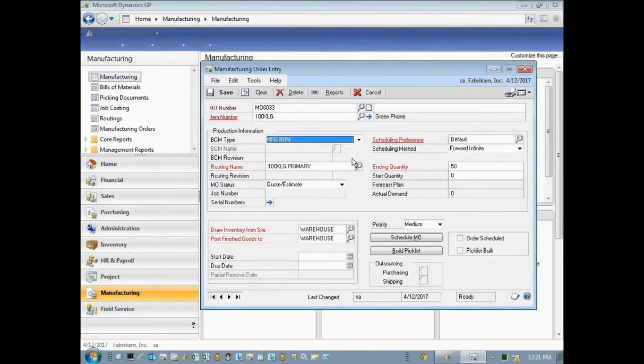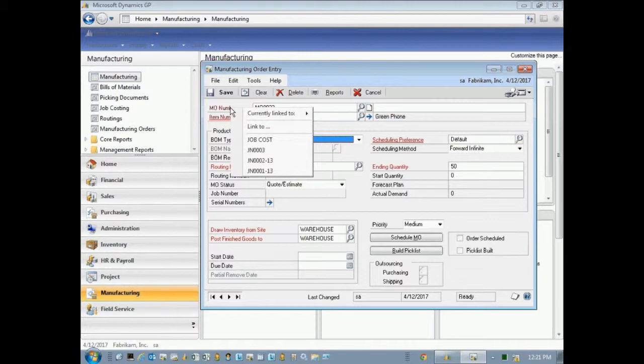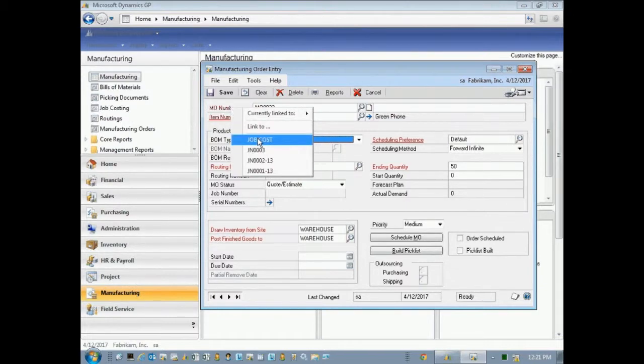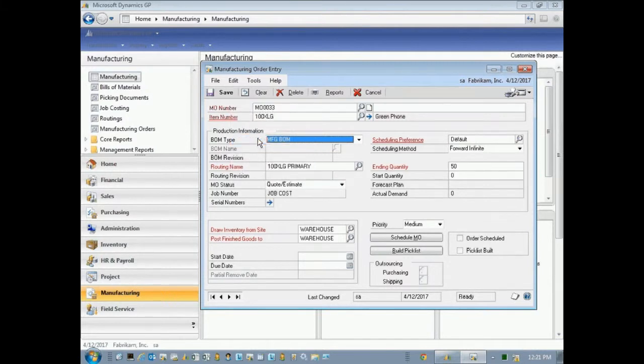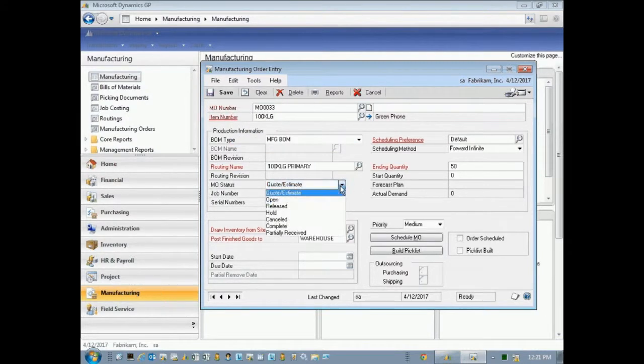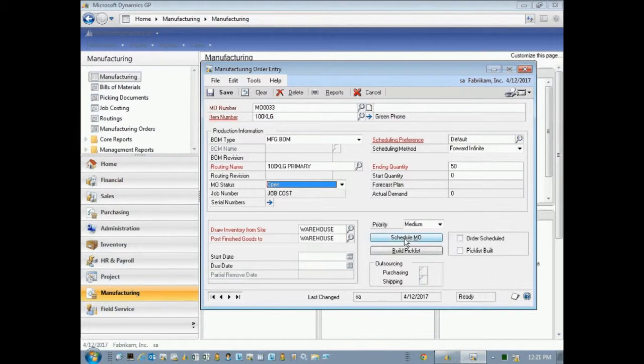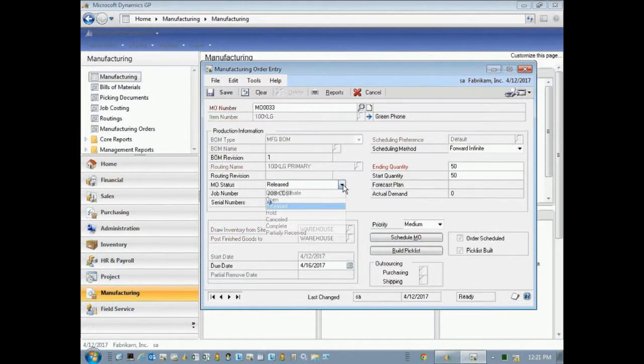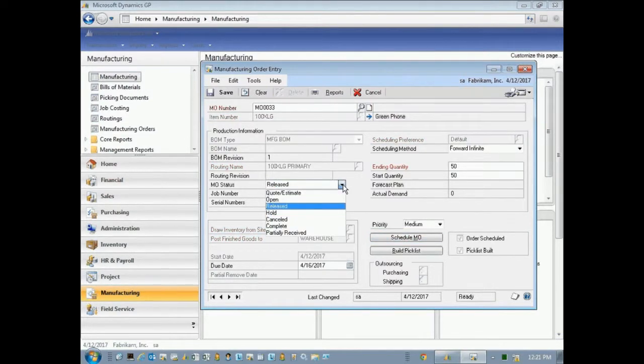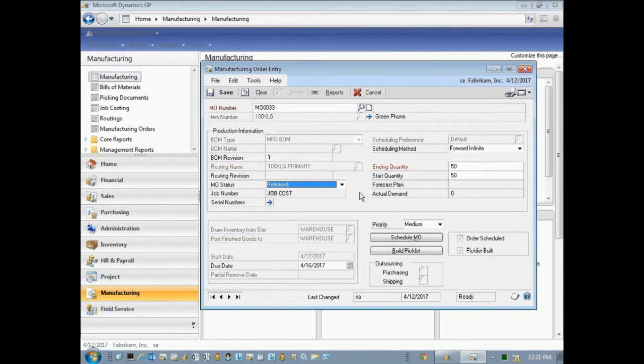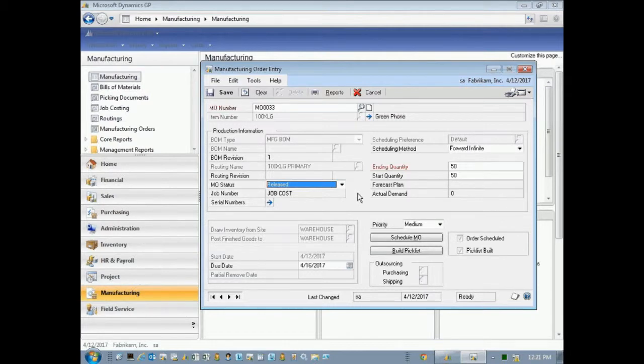So I'm just going to create it there. And then I can right-click on the MO number and choose the job to which I want this particular manufacturing order linked. So I'll do that. And then I'm just going to release this manufacturing order here. Let me schedule it quickly. So I'm just going to release this manufacturing order. It'll become part of my job. And I'll fulfill this manufacturing order a little later.